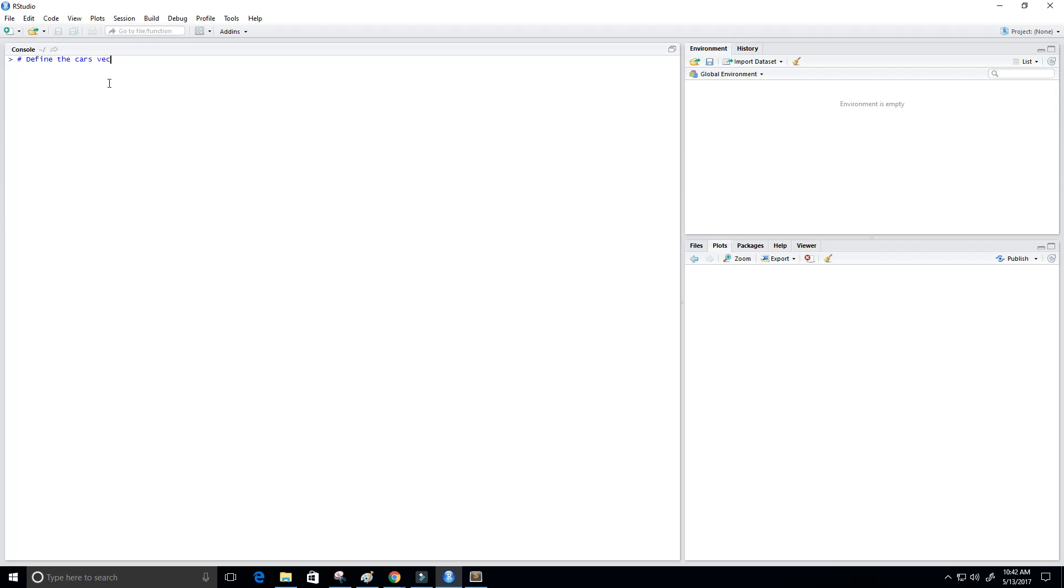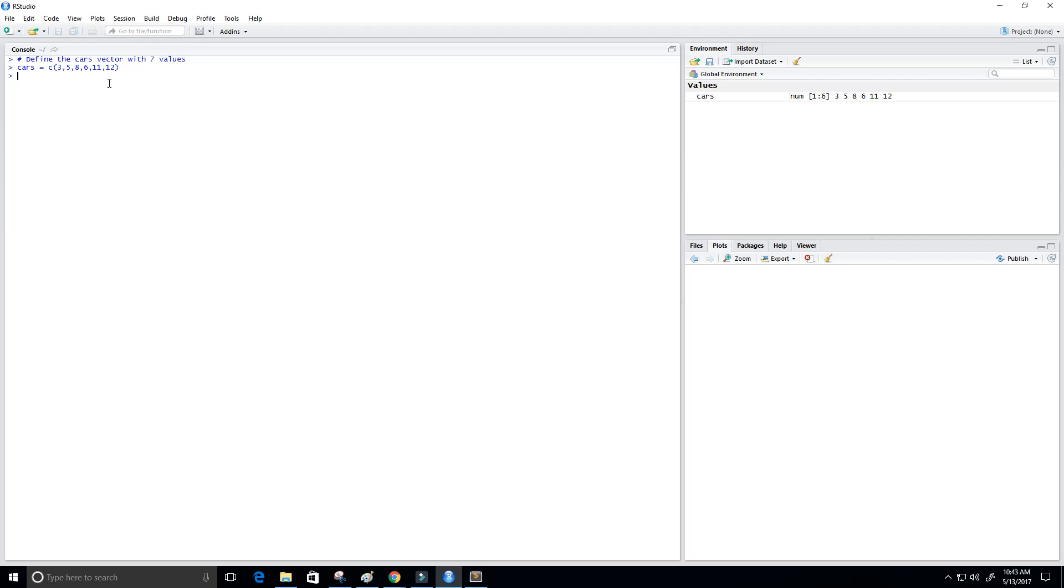With seven values, we can do that by creating a variable called cars and setting it equal to a vector that contains seven elements. So let's do 3, 5, 8, 6, 11, and 12. Okay, so now we have our vector. Oh, looks like that's only six elements, so let's actually change this.